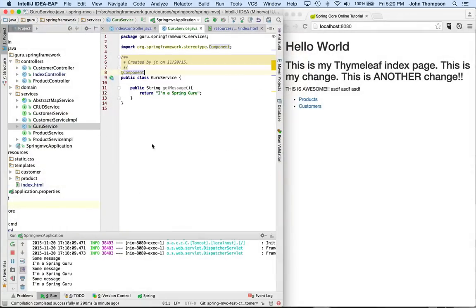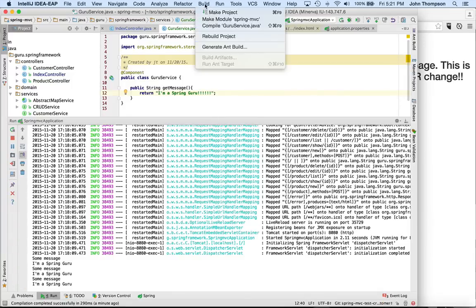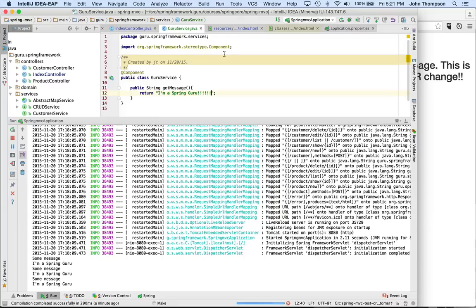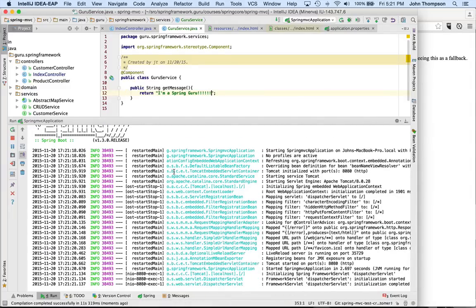I'm just going to make a real quick change here — I'm going to change the string output. And I'm going to expand the window a bit so we can actually see what's going on. Now I'm going to rebuild the project. We can see the make happening — that's the compile phase. Now it's done, and right away Spring picks up the change. We're deploying in just a few seconds. It looks like it's about 2.6 seconds according to the message at the bottom. That's significantly faster than restarting Tomcat to pick up the changes.